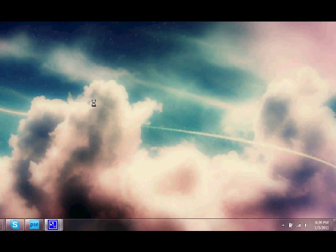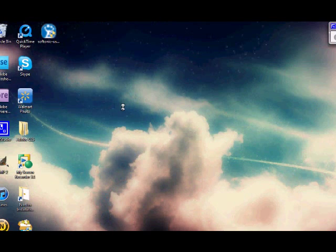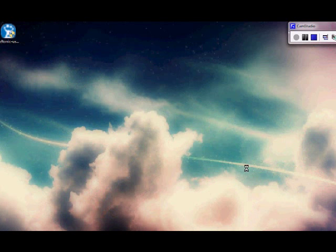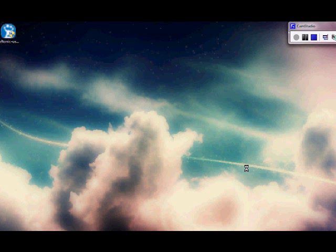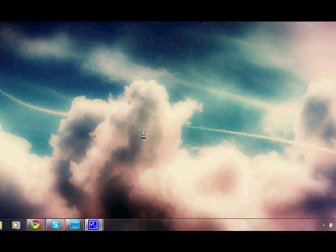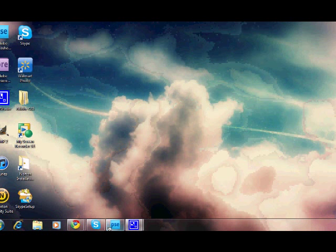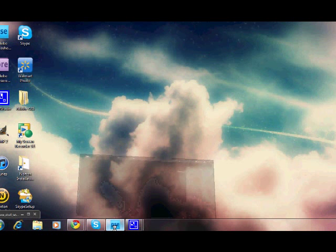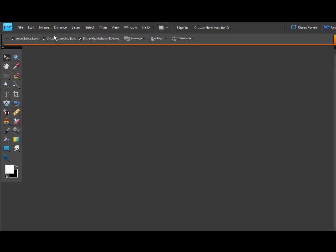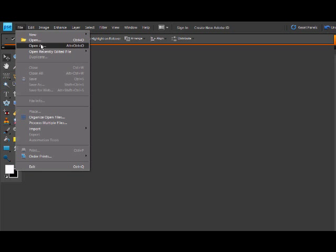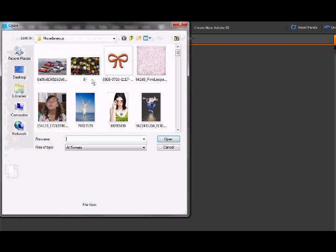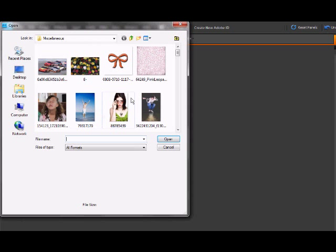Hey guys, today I'm going to show you how to put a tattoo on a person's arm. First, you want to open up Adobe Photoshop Elements and open a picture of an arm.